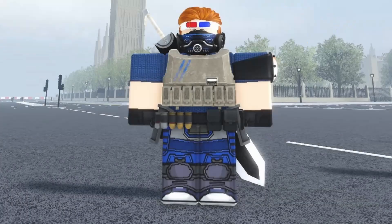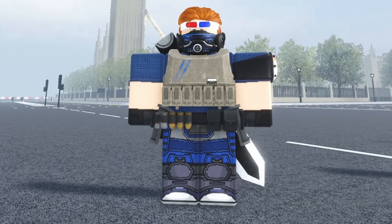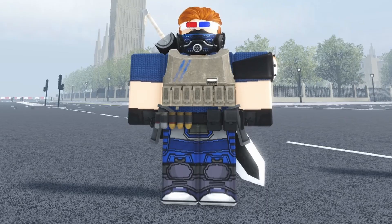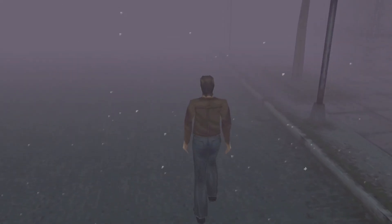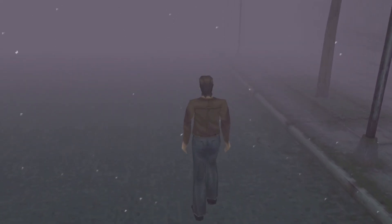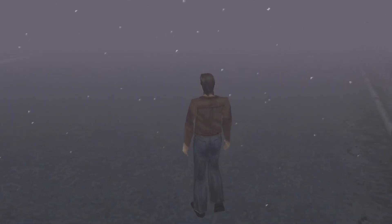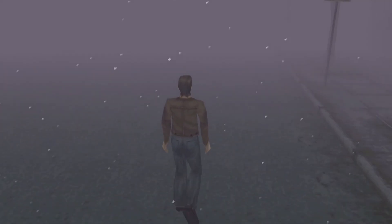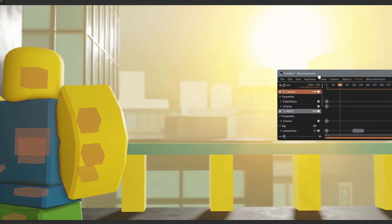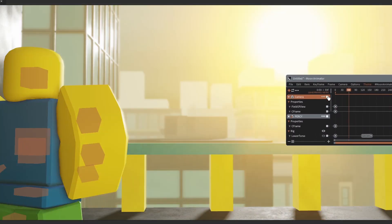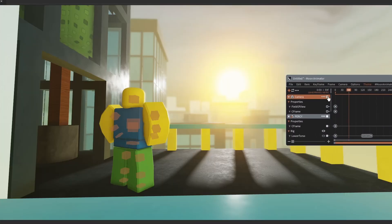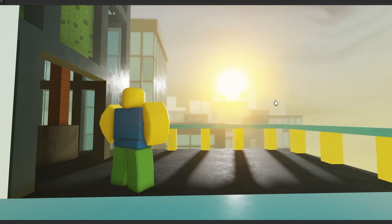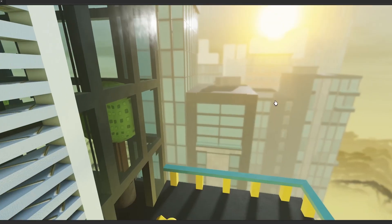Fog is quite a useful thing to use when you want to imply your location is big and vast, but you want to hide all the imperfections. The original Silent Hill does this to great effect. So when implementing fog into your set, for example, let's say you want to create a big city.